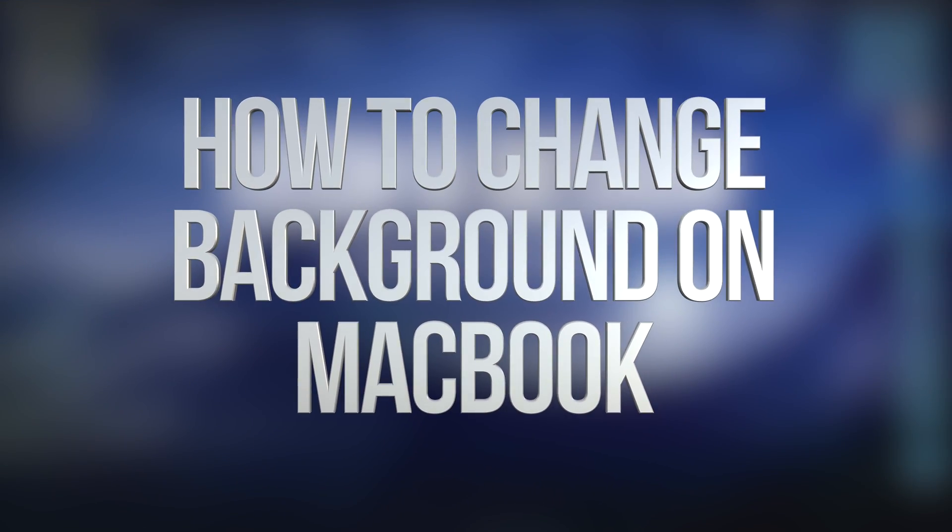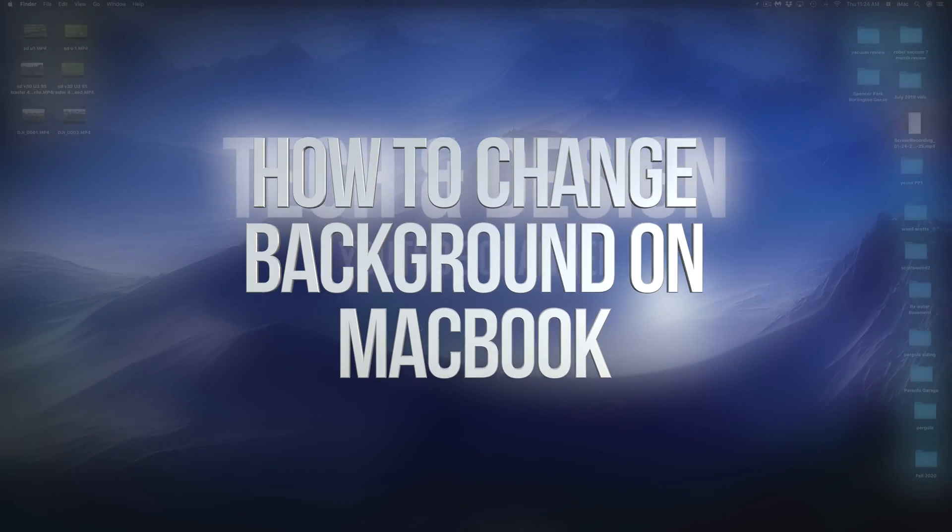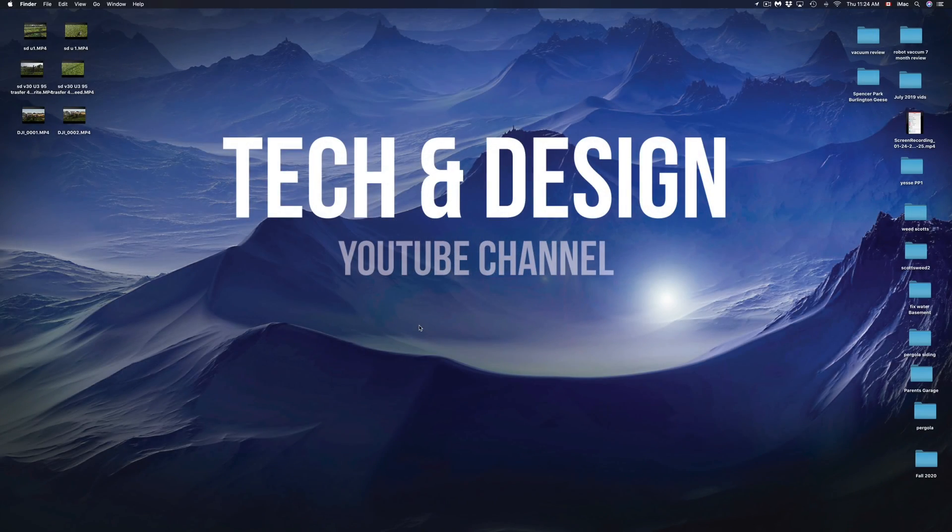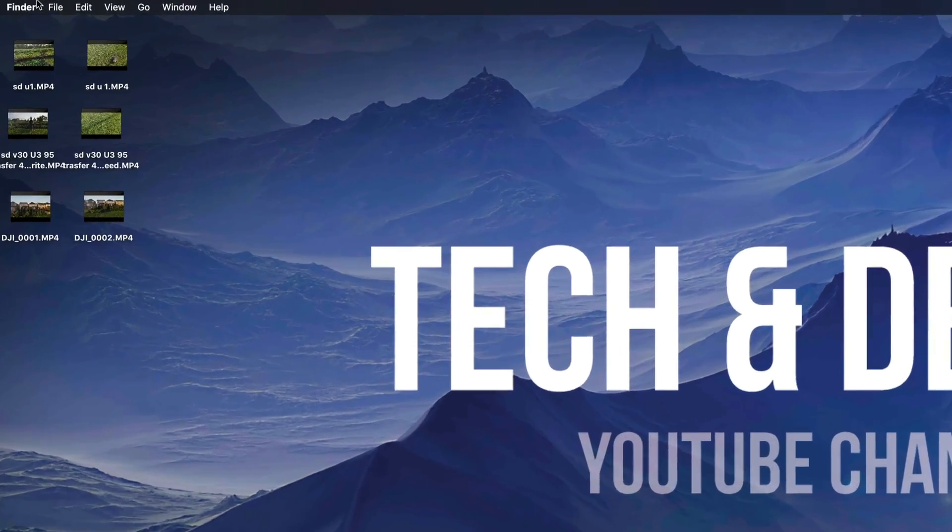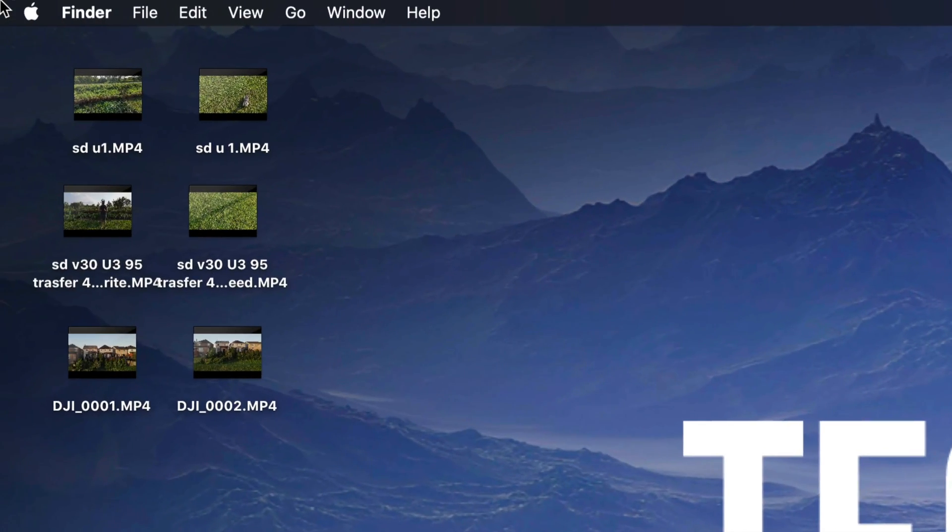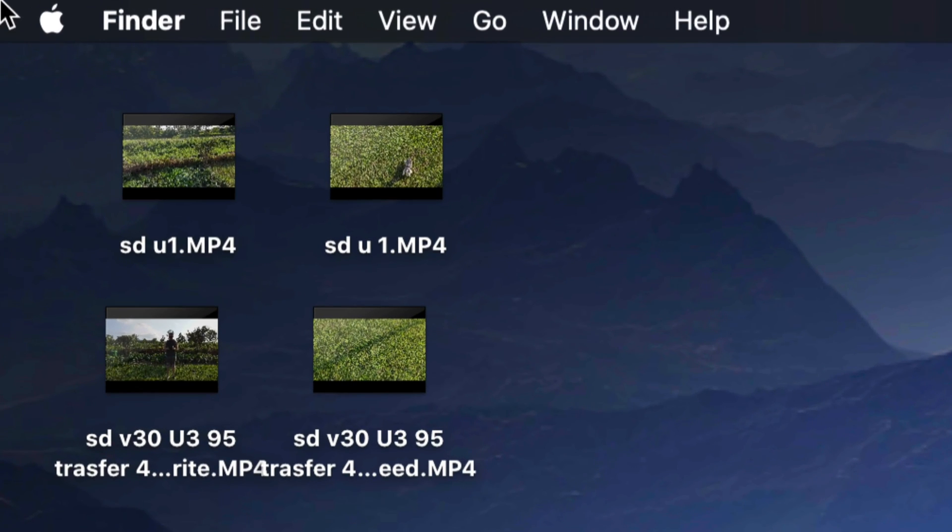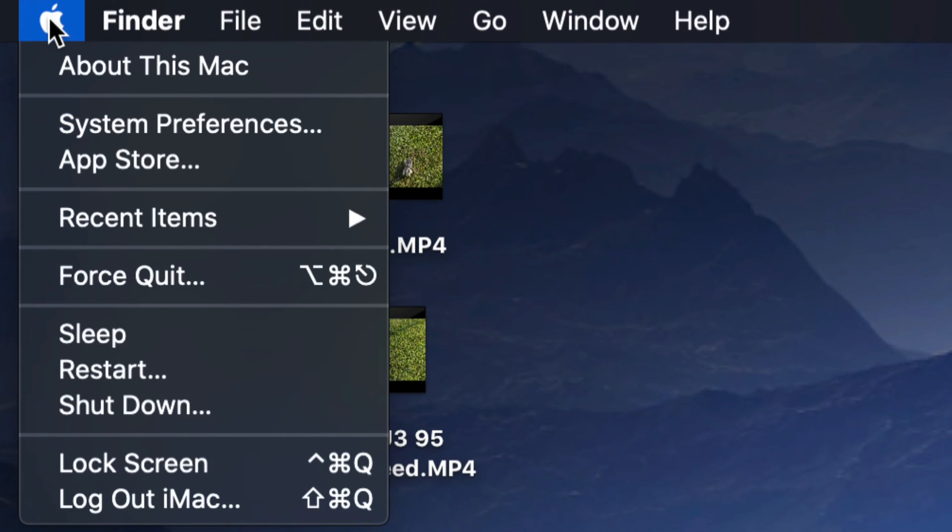Hey guys, on today's video we're going to be talking about wallpapers for your Mac. So let's get started. On the top left hand side of your screen you will see an Apple logo, so just click on that Apple logo.